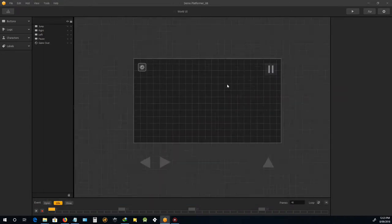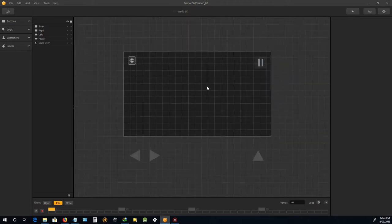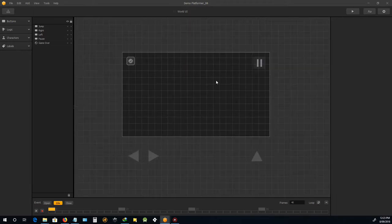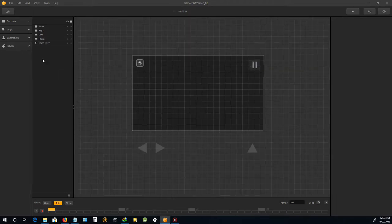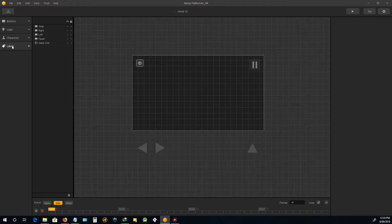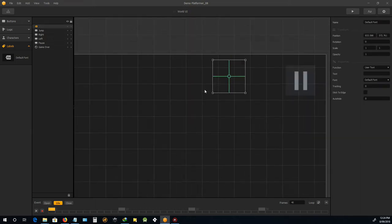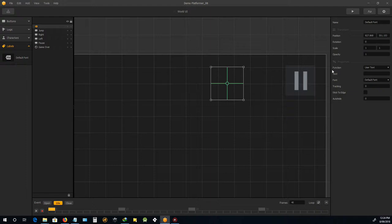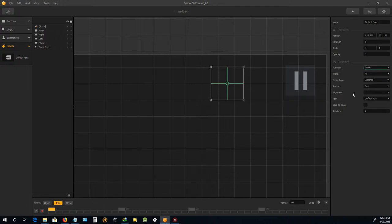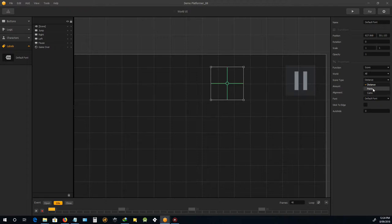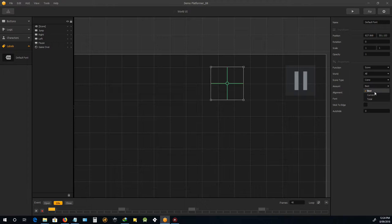Back in the UI we're going to add a label. Now this label, instead of user text we're going to just say score, and not distance, we're going to say, now I'm not sure about whether this is points or coins, but I'll put it to coins and I'll say current.